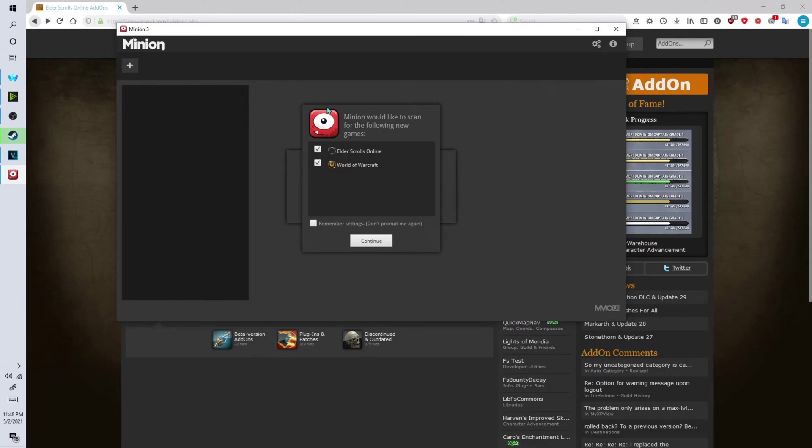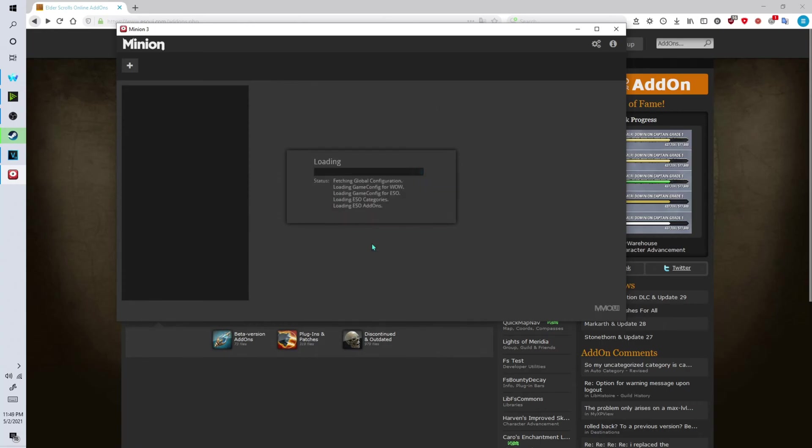Now it will ask you if you'd like to scan for your games. Just uncheck the ones that you don't have installed and click on remember settings and click on continue.